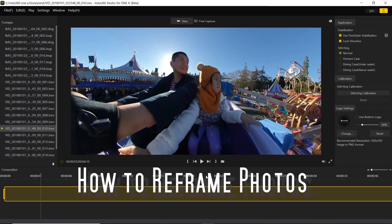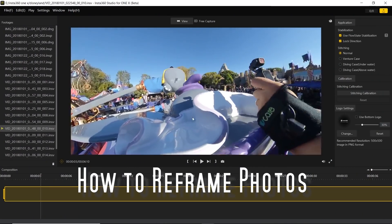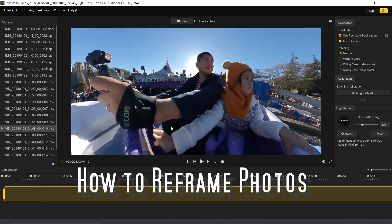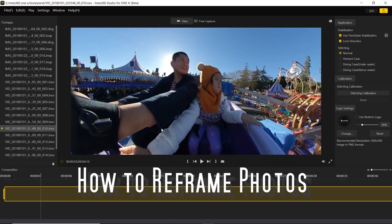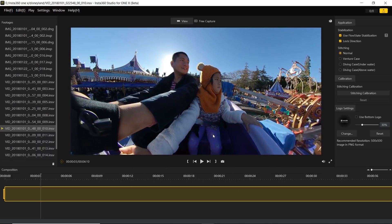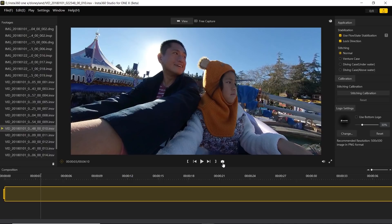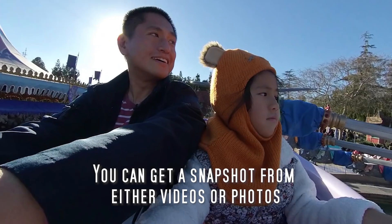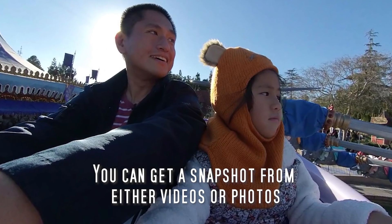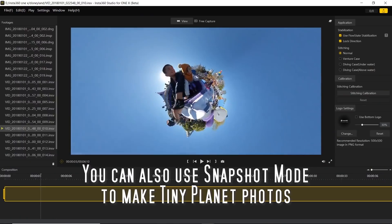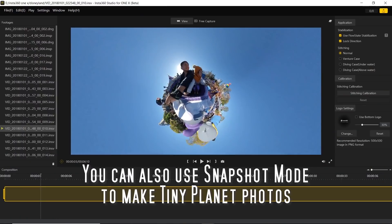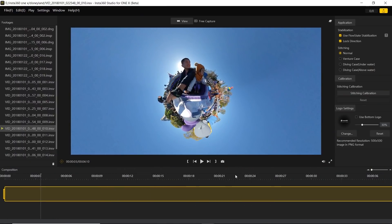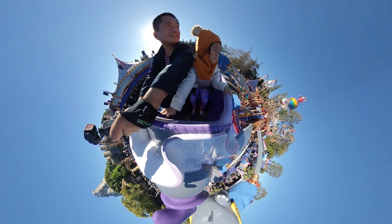You can also get a snapshot. Turn around here, and if I wanted to get a shot of me and my daughter, click on this camera icon and it's going to create this snapshot. You can adjust it how you want, and then take a snapshot of that.